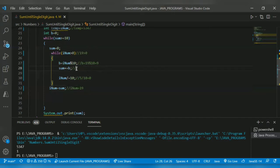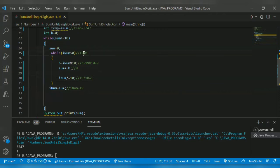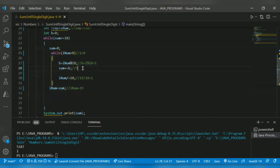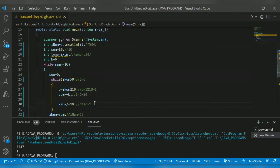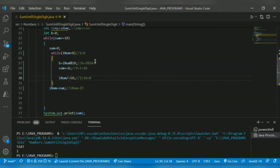Sum += b: 0+9 = 9. Then inum = 19/10 returns 1. 1 > 0 condition true. 1 % 10 returns 1. Sum is 9, so 9+1 = 10. After that, 1/10 returns 0. 0 > 0 condition false, so we exit the inner while loop. inum is reassigned to sum, which is now 10.